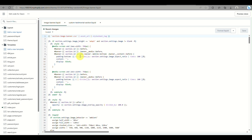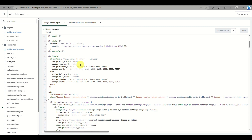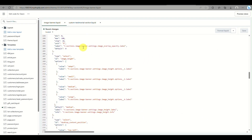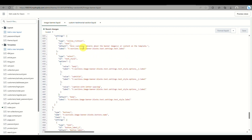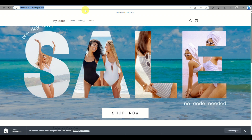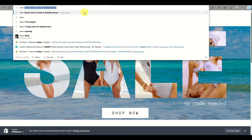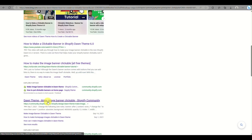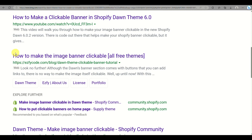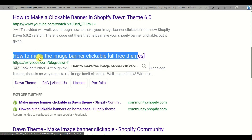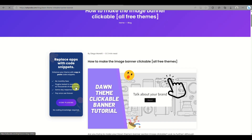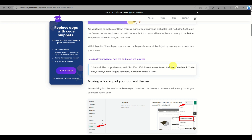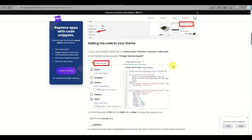You can see the image-banner.liquid file here. The details for the code can be found on the Easy5code website. You can search your browser for 'Dawn theme clickable banner' and it will provide you with options. Click on Easy5code — this is the website I'm using to get the code. It provides step-by-step instructions on how to create a clickable banner.